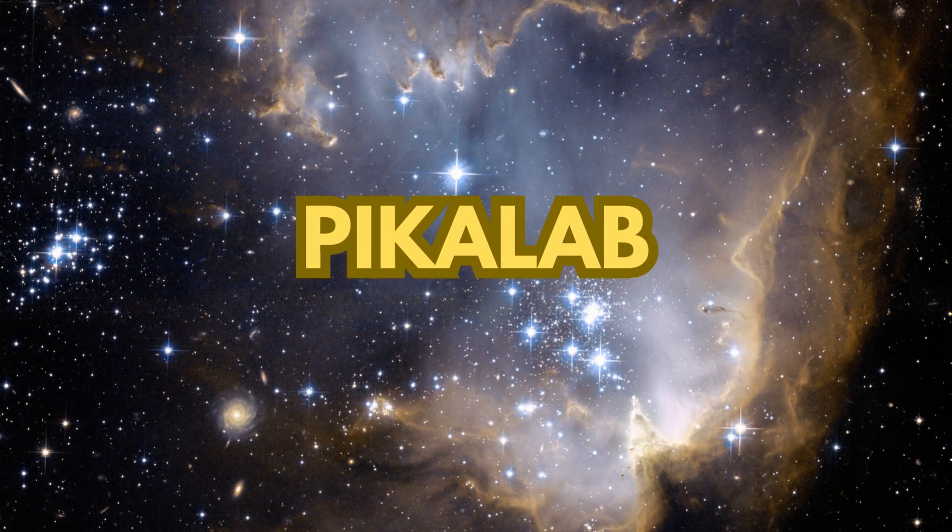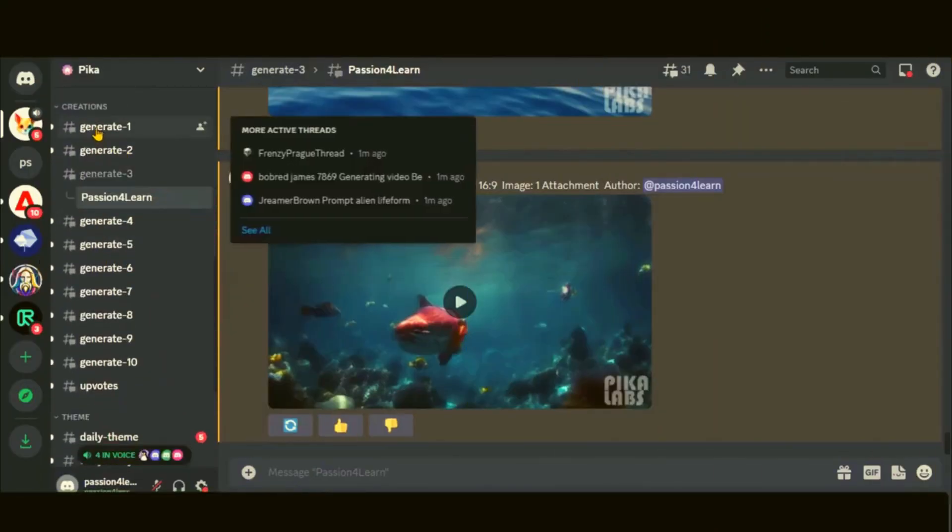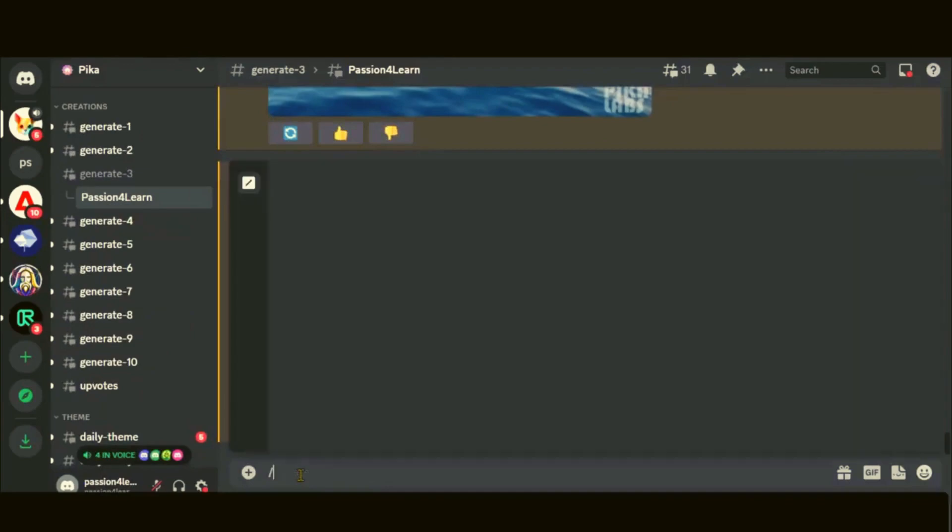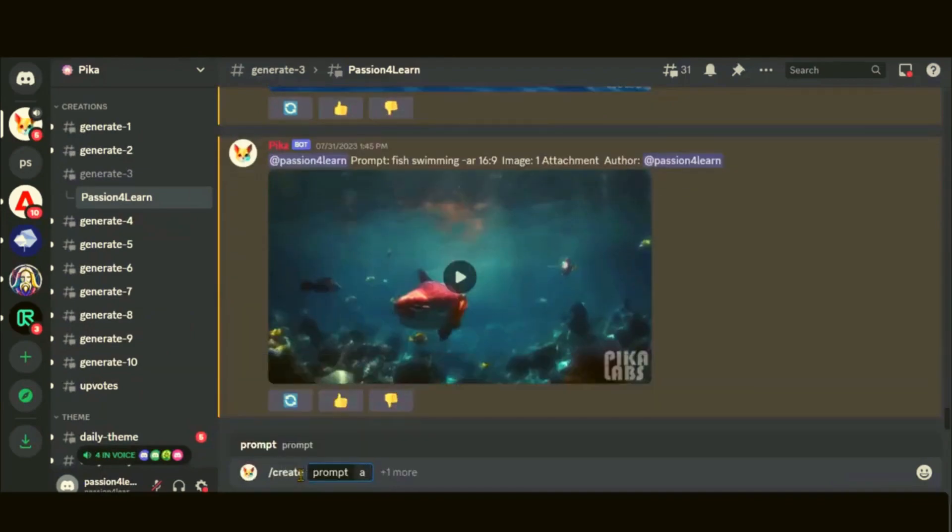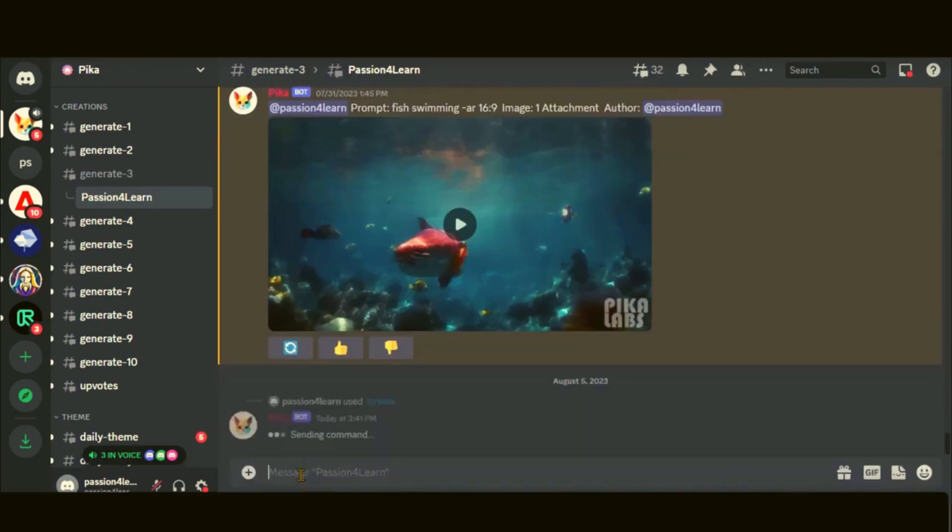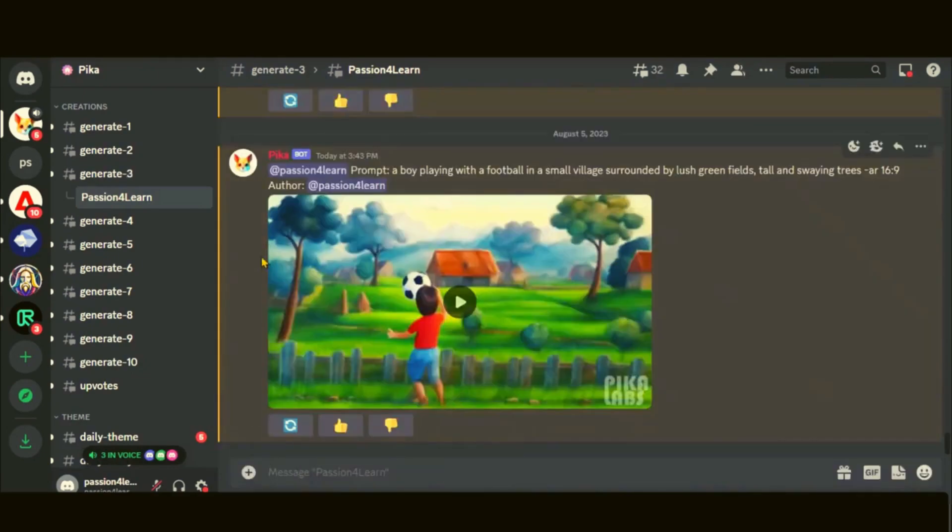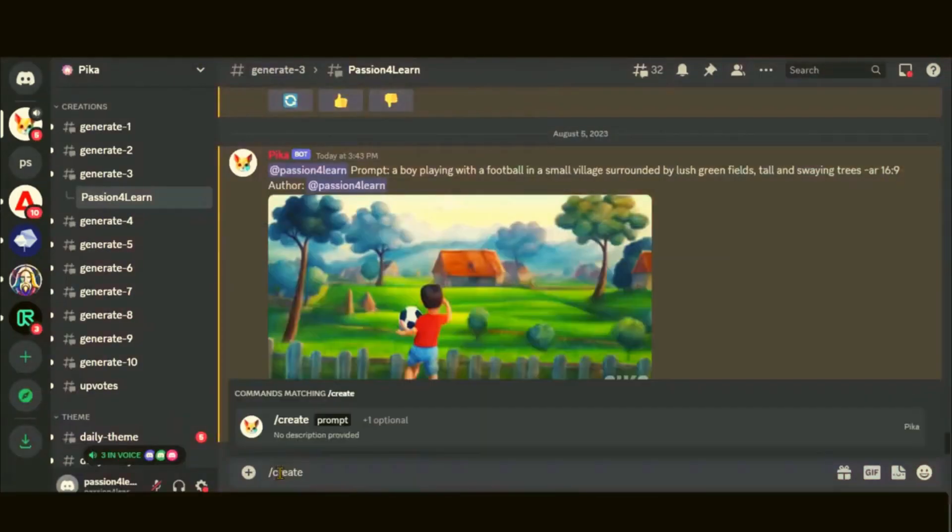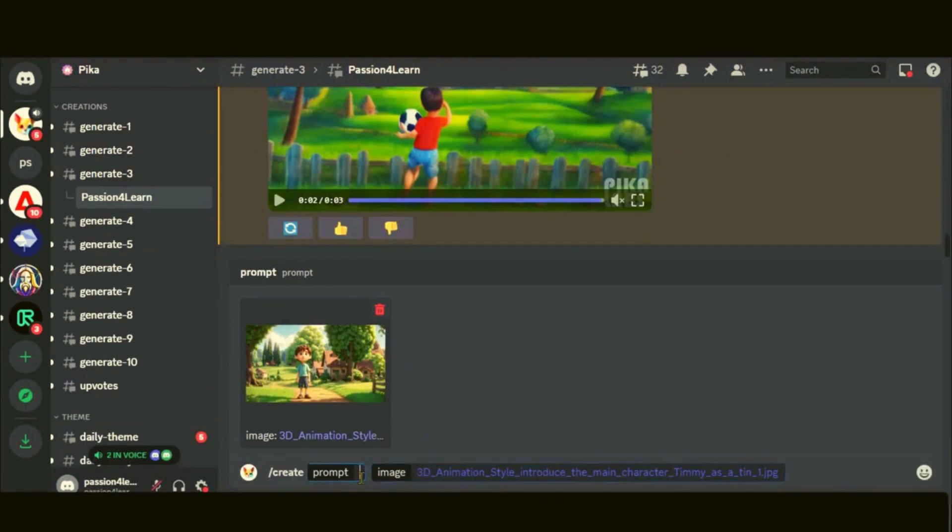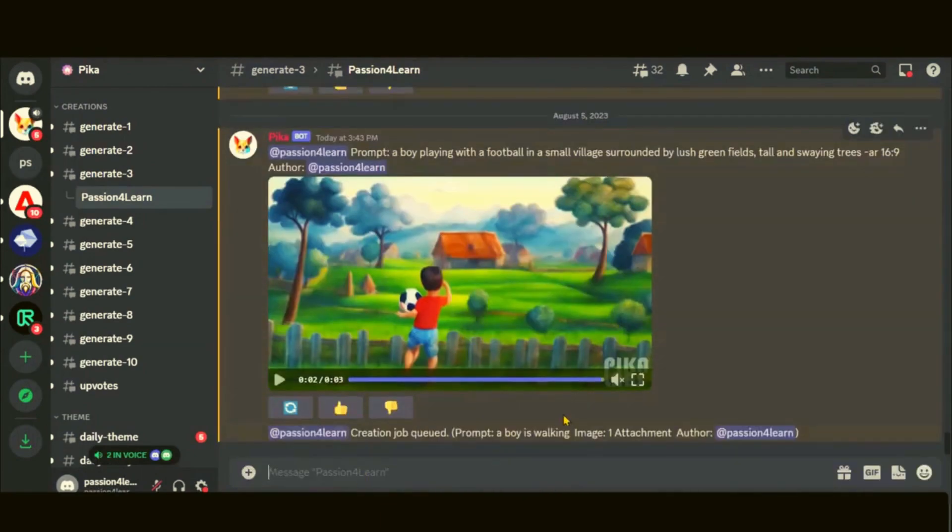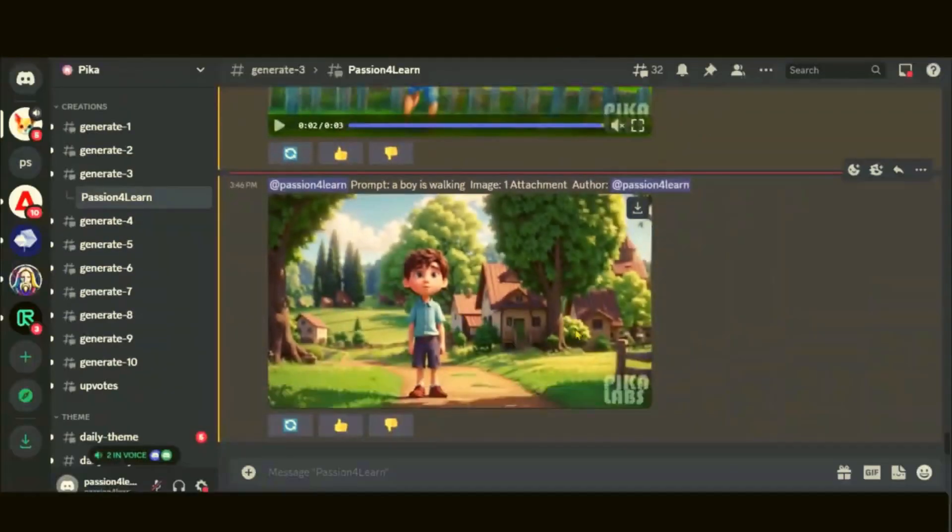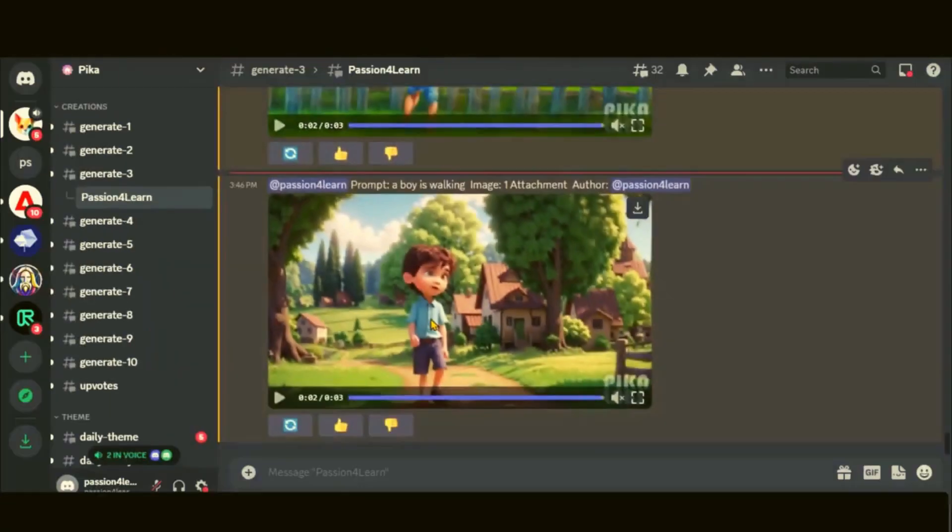Pika Lab is another fantastic AI cartoon animation tool. You can watch a full tutorial about this tool by clicking here. Simply write down any prompt here and wait for a while. Here we have the final video. You can also upload your own image to generate a video by following these steps. And this is our final result. What do you think about this tool? Share your opinion in the comments section.